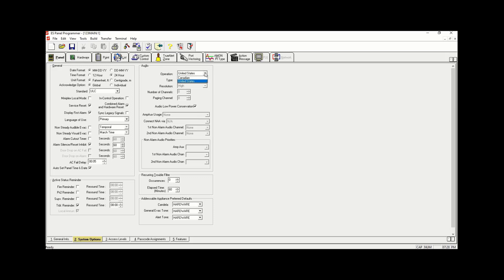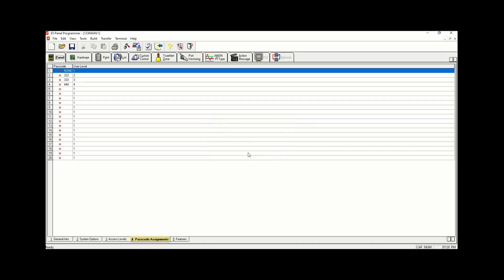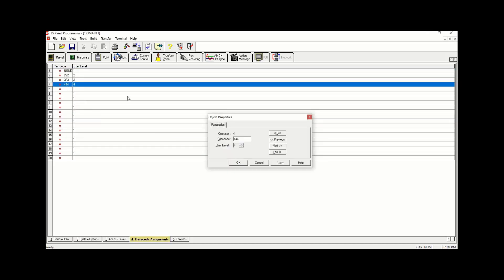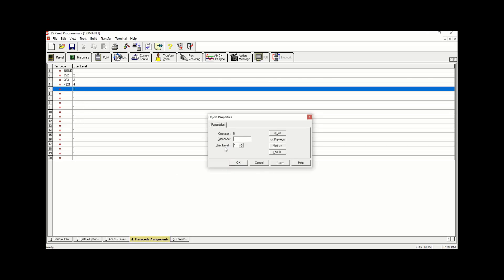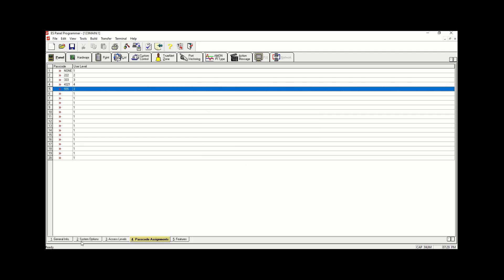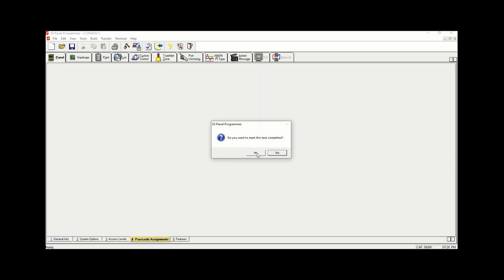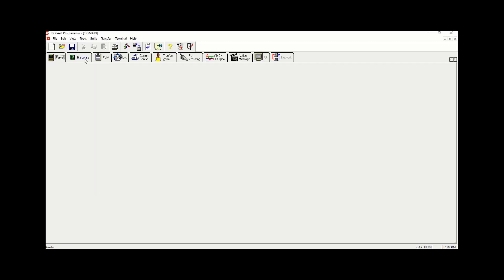Under Audio we're going to change it from United States to the Canadian version. Then we're going to move into Passcode Assignment. Under Passcode Assignment we're going to change the Level 4 password. We have an additional 15 users we could use — all you have to do is click on either one of them. I'm going to give one user a Level 3 password with '555' as the password. I'm going to click Apply, OK, and go back to the General tab and click Yes.